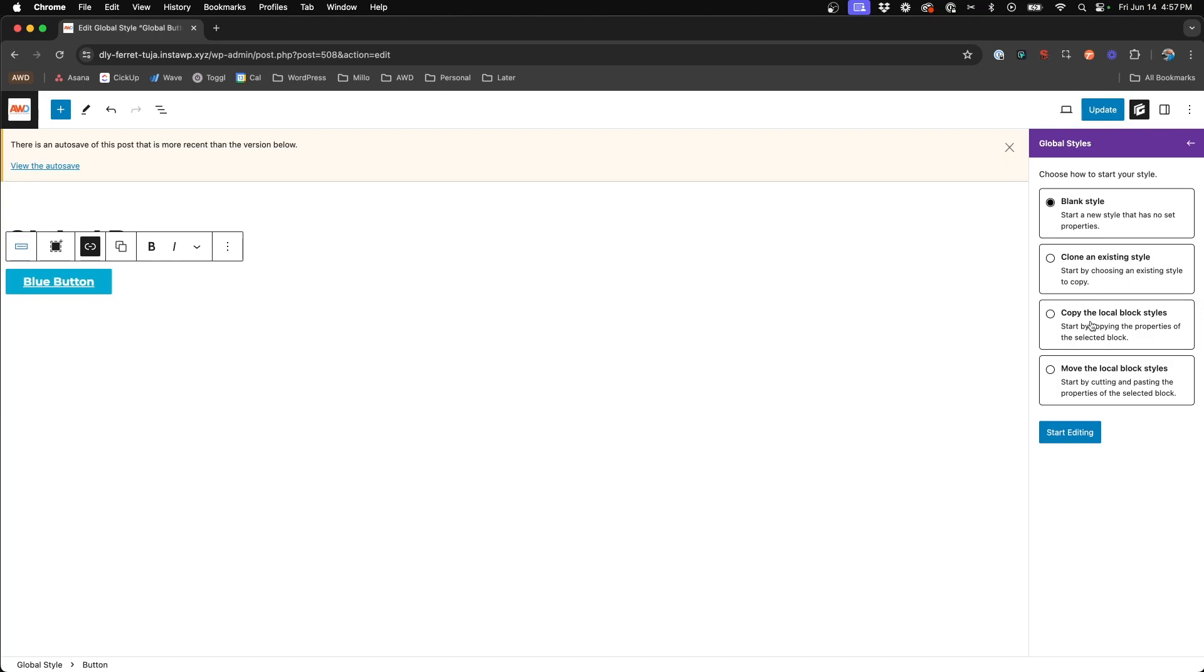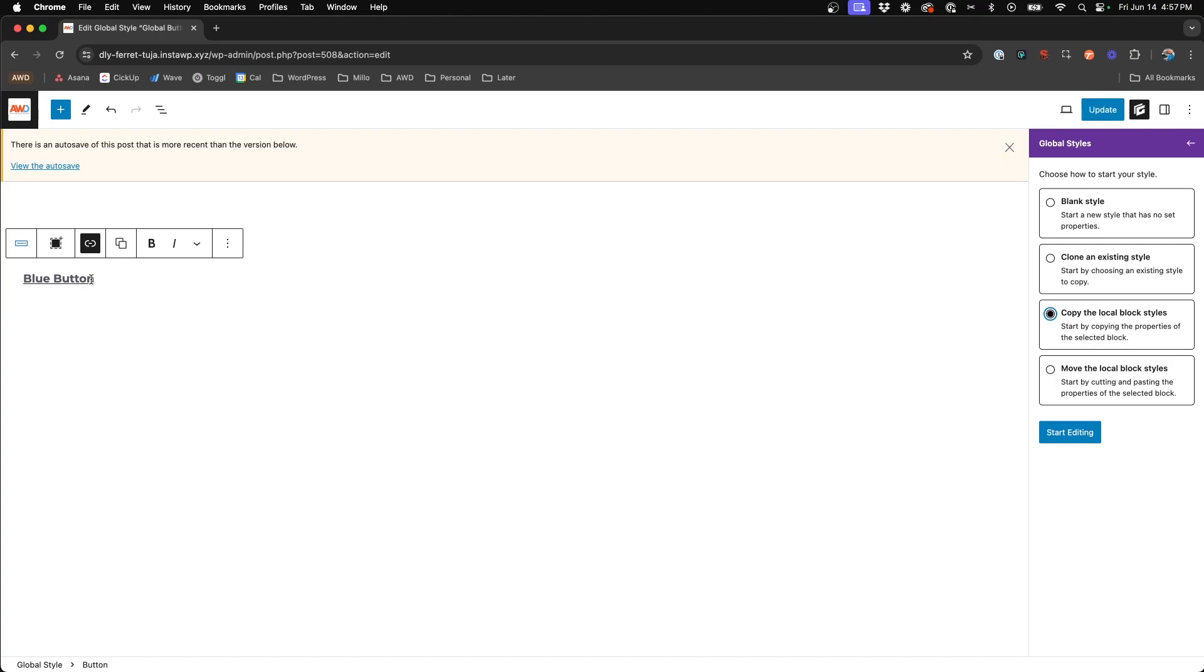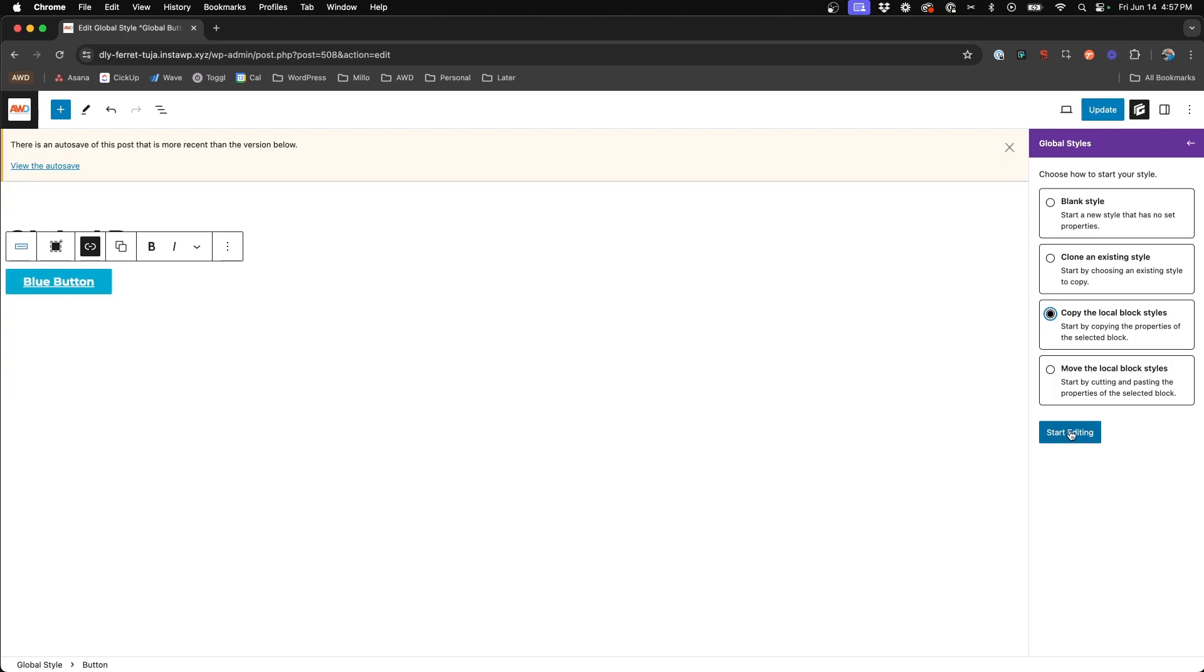And third is copy the local block style. So this is what we want because styles are set locally on this block. And so we're going to go ahead and select copy so that it will take the styles that we have already set up here and move them into our new button blue global style. So let's say start editing.